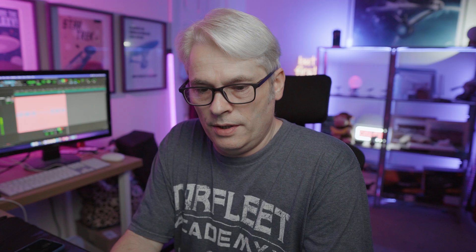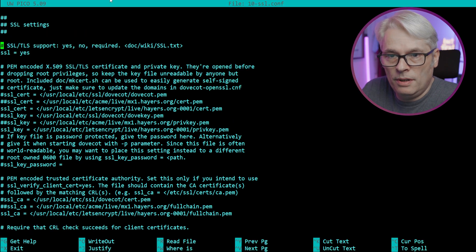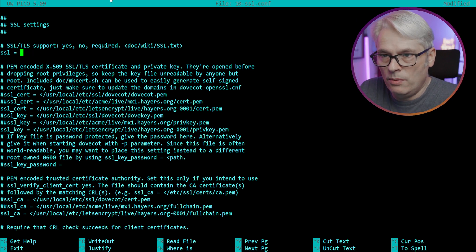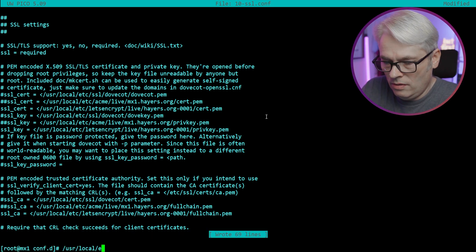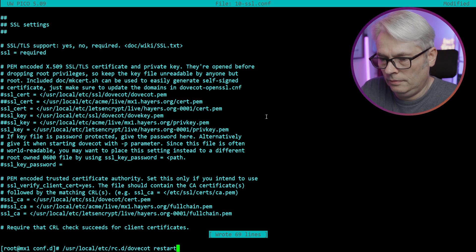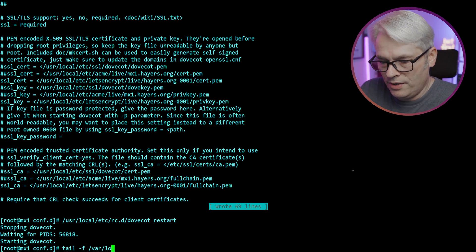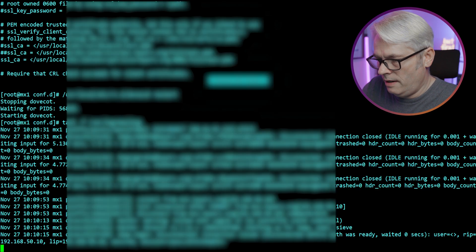For anybody that is unsure, it's in /usr/local/etc/dovecot/conf.d - that's where all the files are. At the moment it's just set to SSL equals yes. I'm going to change this and see what happens - this may or may not break things, but we'll find out. Let's restart Dovecot. Okay, it's running. Let's tail the log so we can see what's going on. That's just disconnected everything.